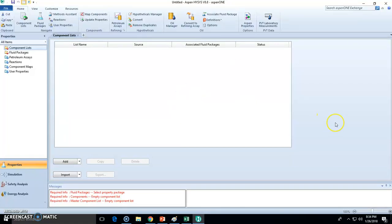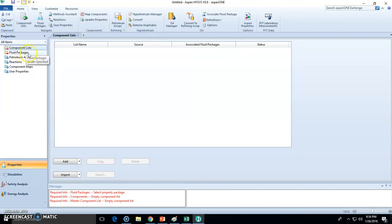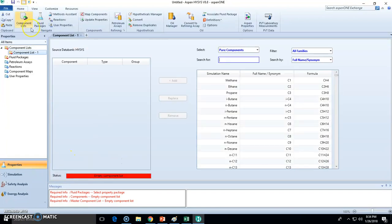This is the landing page. Once we set up a new case, we need to state the components and the fluid package in the physical properties environment. Let's start choosing components - we have methane.